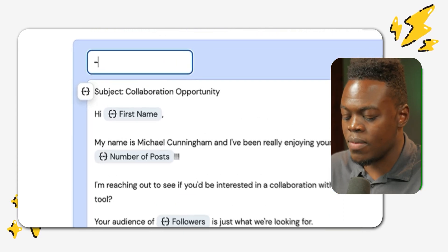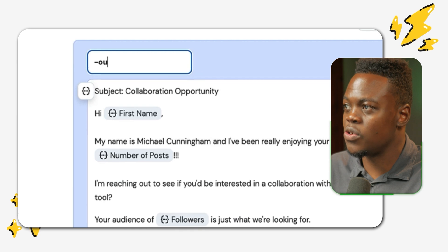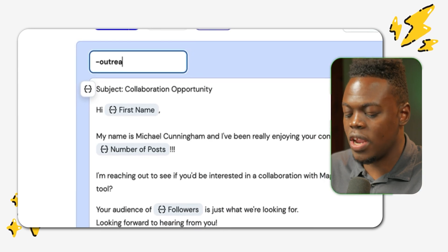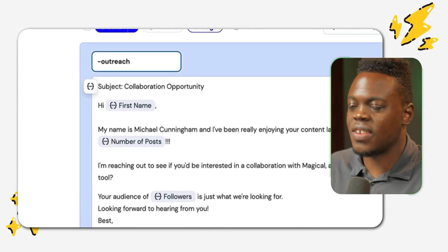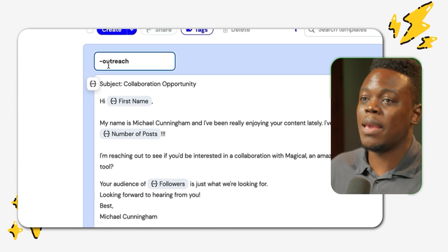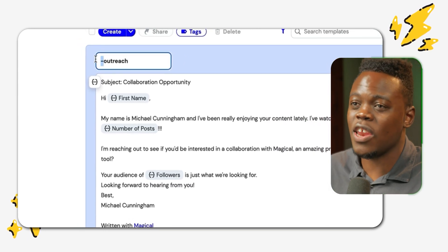All I need to do now is create a trigger. I'm going to do hyphen outreach. And once I save it, I'll be able to use this anywhere on my browser and be able to send out emails at will.